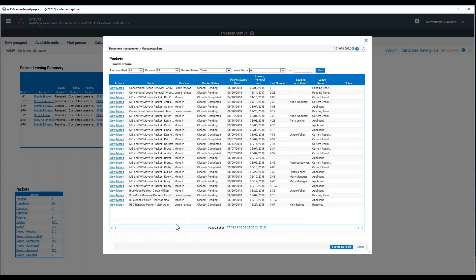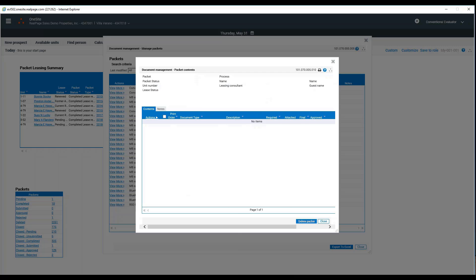If you ever needed to pull a file and review it, you can do so. Open up your closed filing cabinet, find who you are looking for, and click view.